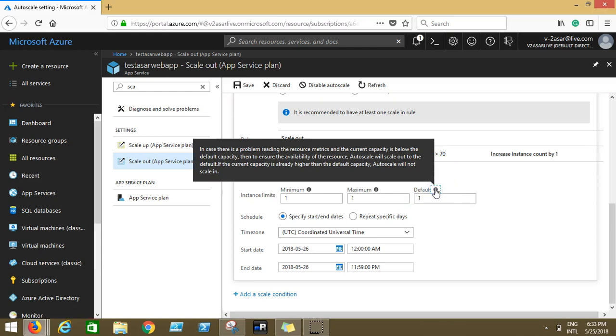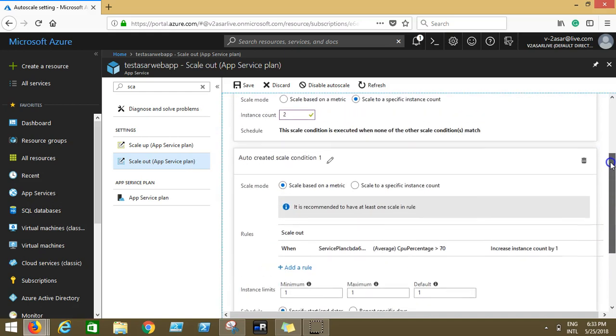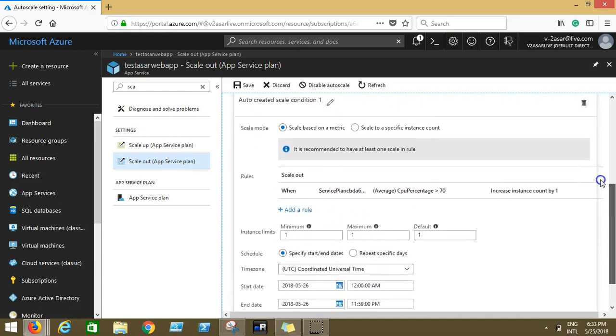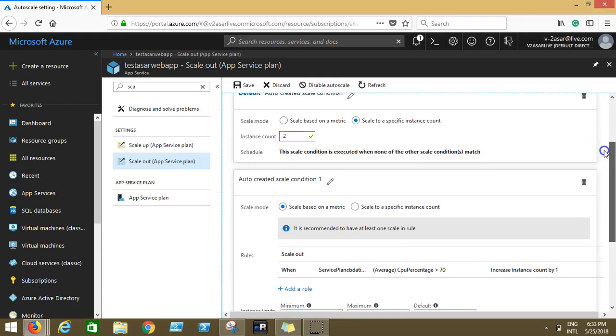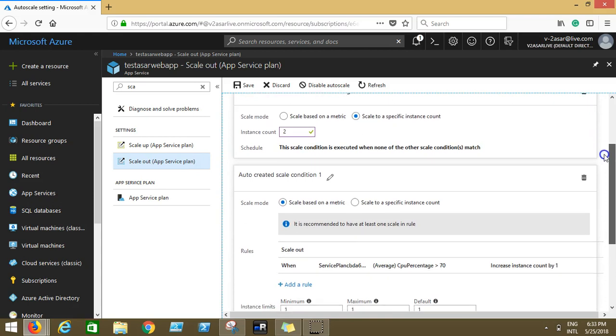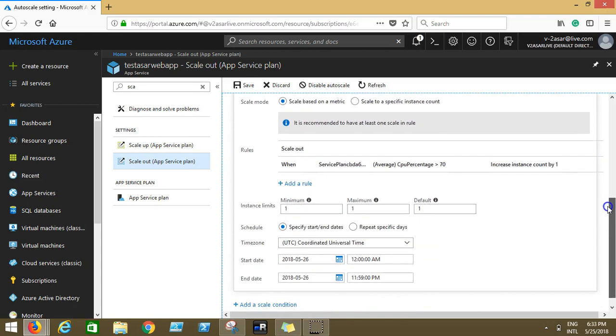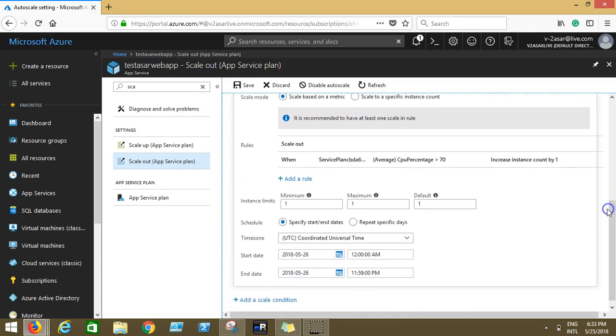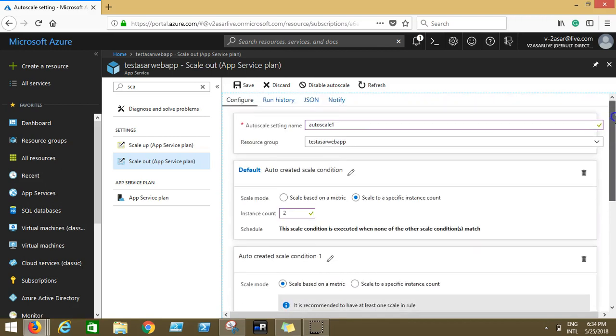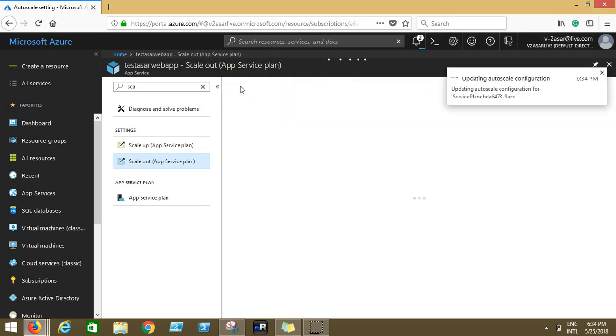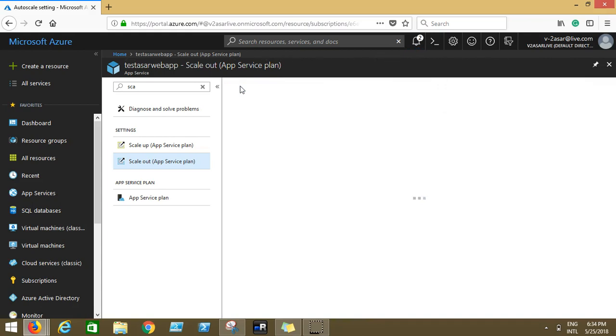Default is, remember we said the default rule, if there is a problem reading the resource metrics and the current capacity is below the default capacity, then to ensure the availability of the resource, auto scale will scale out to the default, but we have given the default as two. Default instance count increased, minimum is one, maximum is one. UTC start date, whenever you want to start. And then after configuring this you click on save and your auto scaling, scale out, scale in, scale up would be set up.